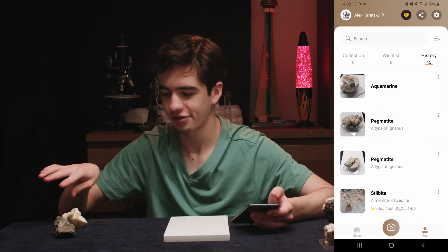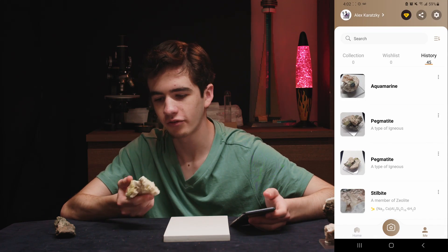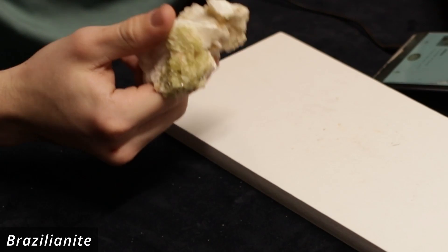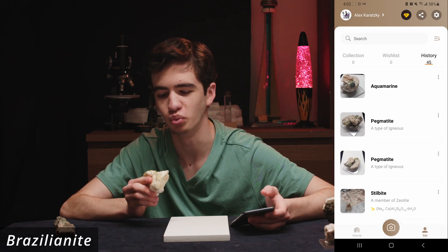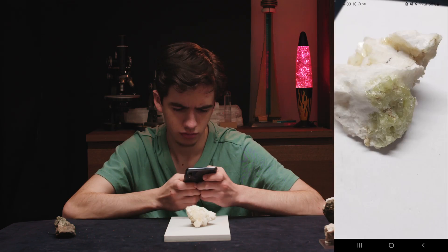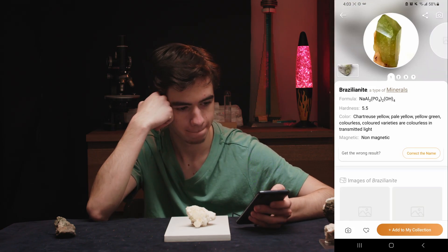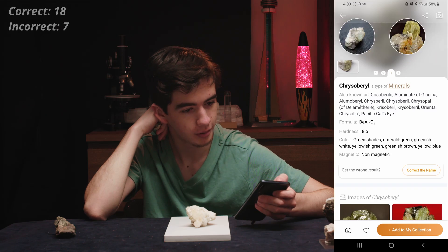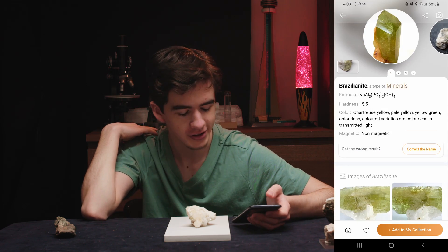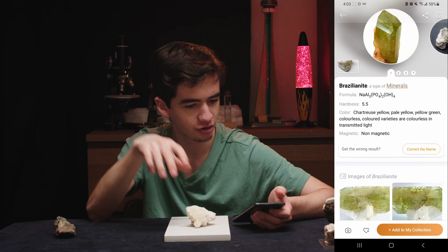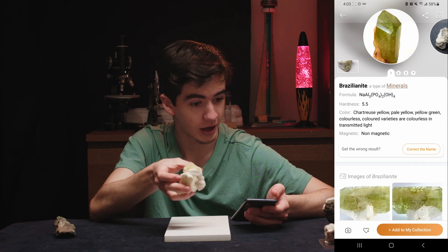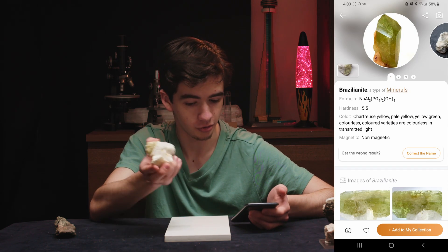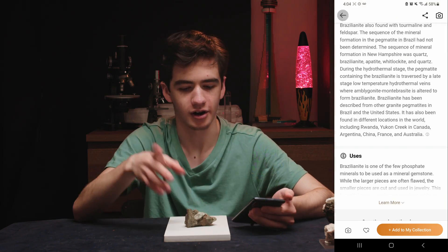These last two are probably going to be pretty hard. We have a very light green mineral, which could be a bunch of different things — I personally wouldn't be able to identify this. It gave brazilianite, and it got that first try. I'm actually impressed — I would not have been able to identify this. Good job, app.